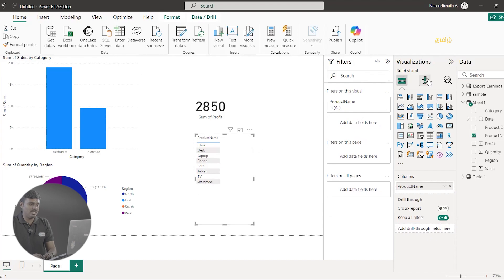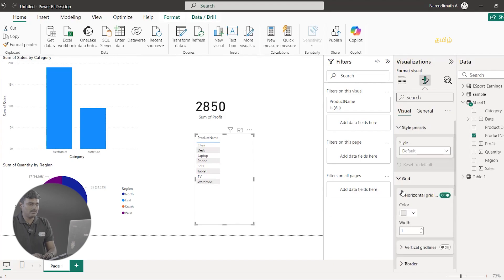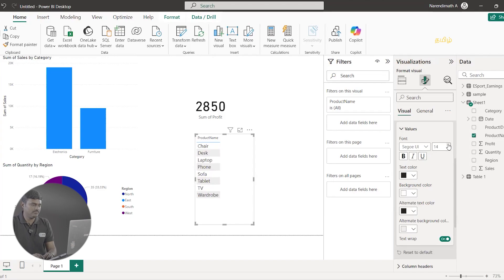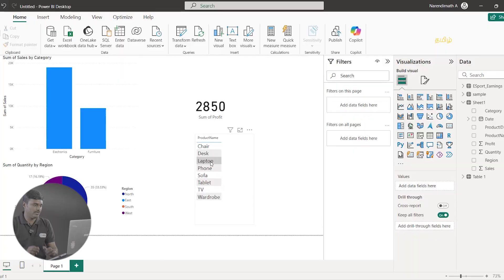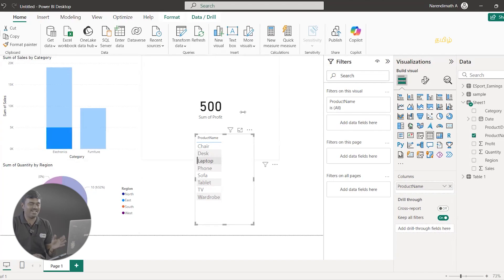I am going to click this and here we have to format your visuals. Here we have a lot of options. You can see Values, and in Values, we will increase the font size. You can see the font is increasing. Now I am going to see Laptop in the profit — that is, category-wise sales and region-wise. I am going to click on Laptop.